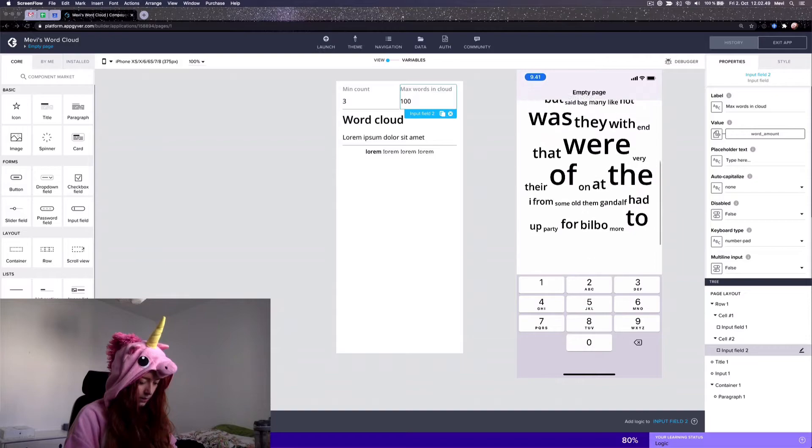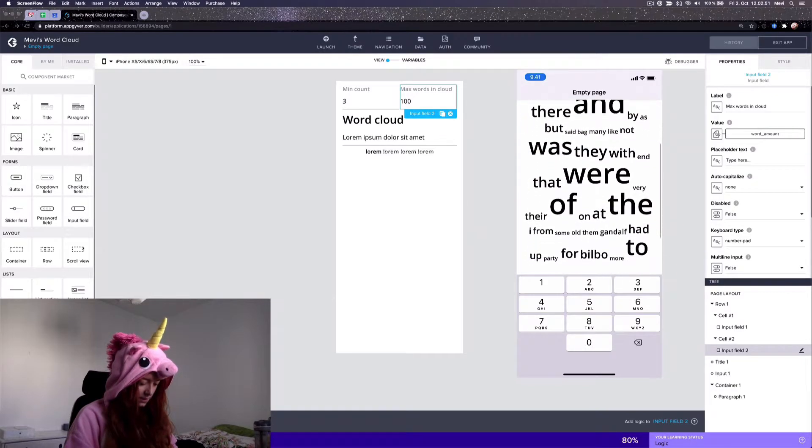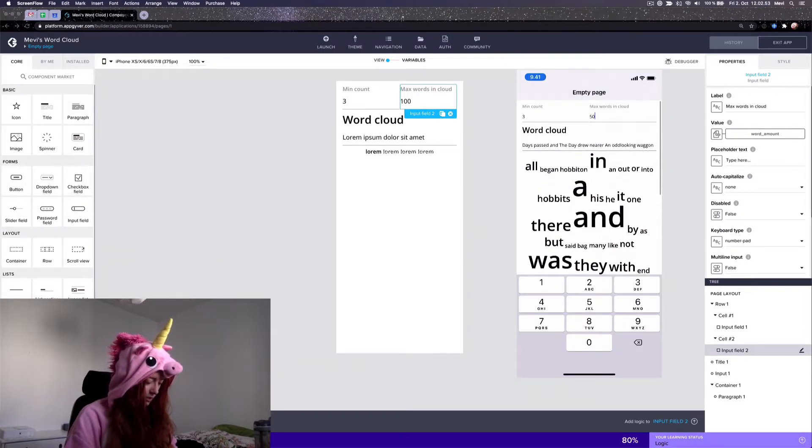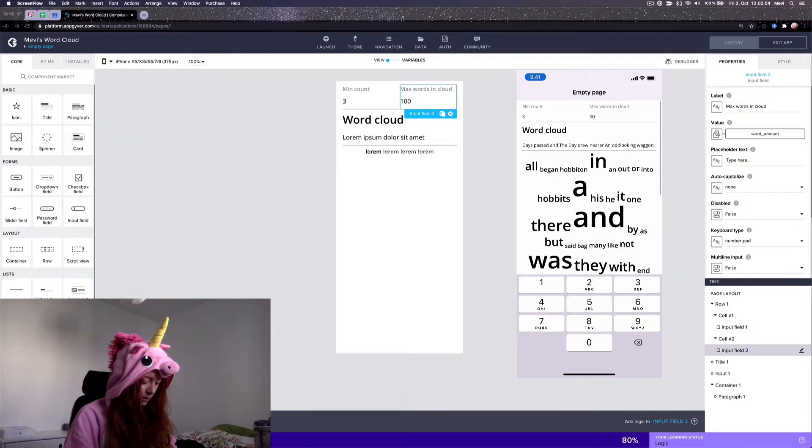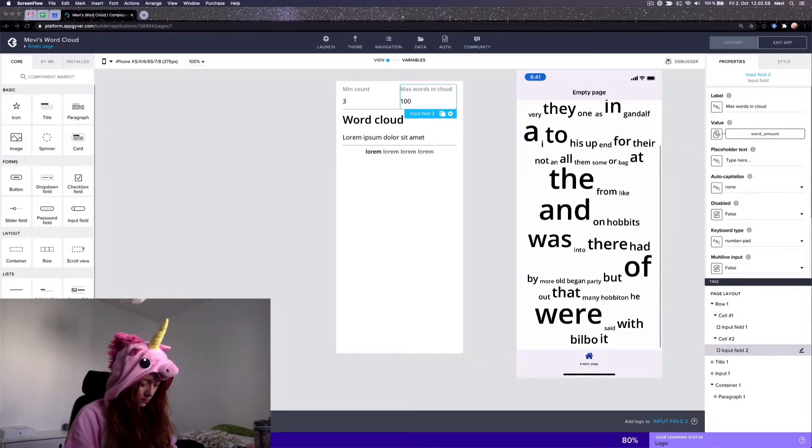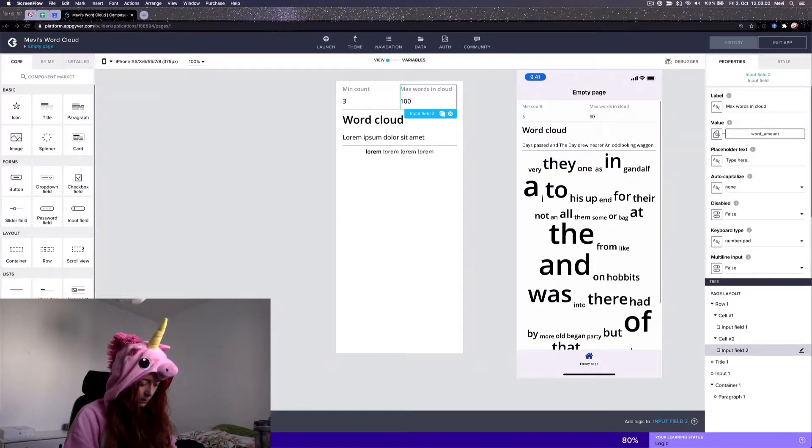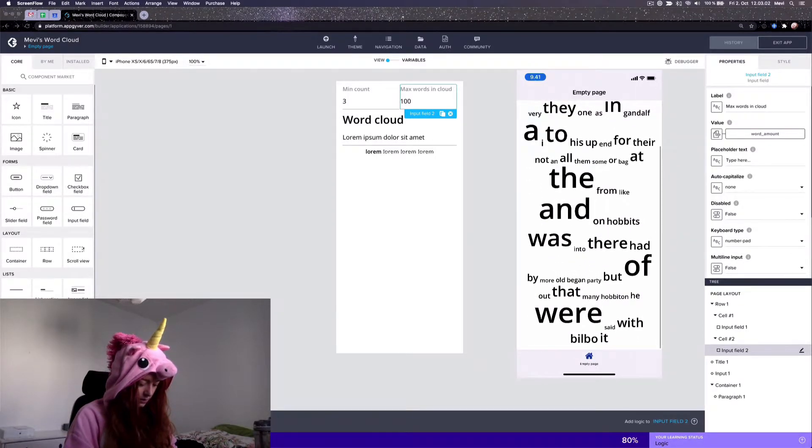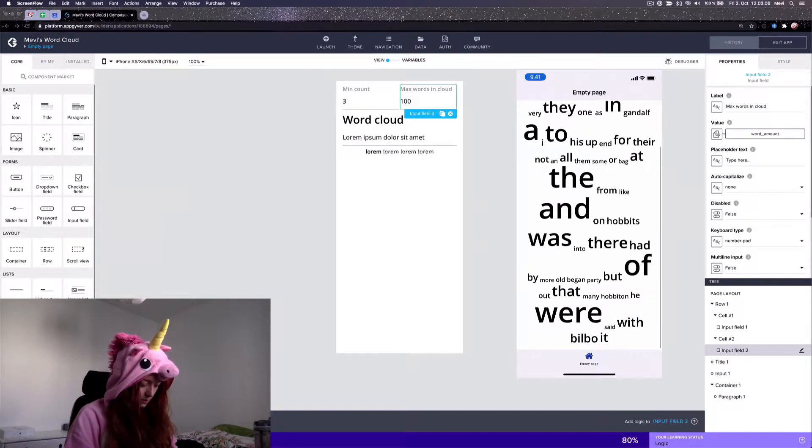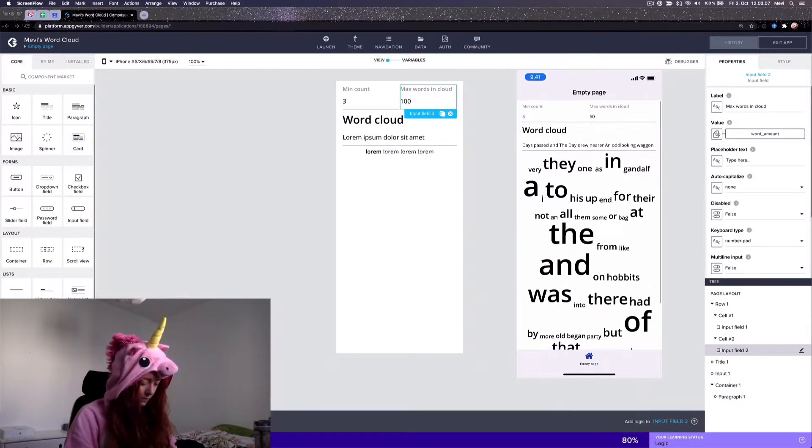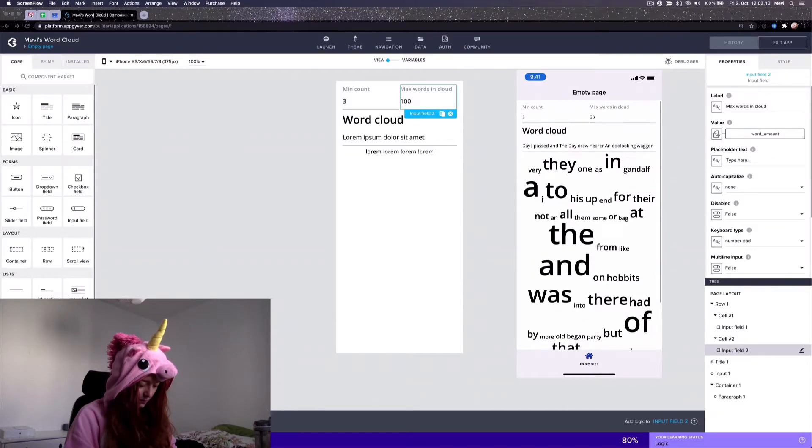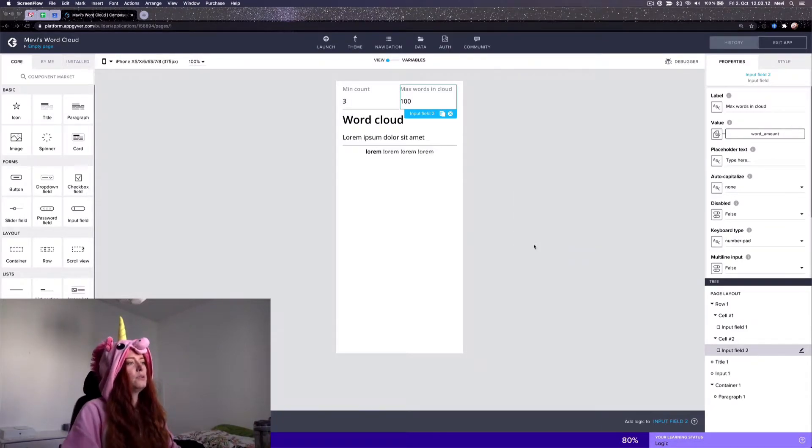Okay, now it finally generated the word cloud. And here now only 50 words and the minimum amount is five occurrences. All right, I'll just show you how this is created.